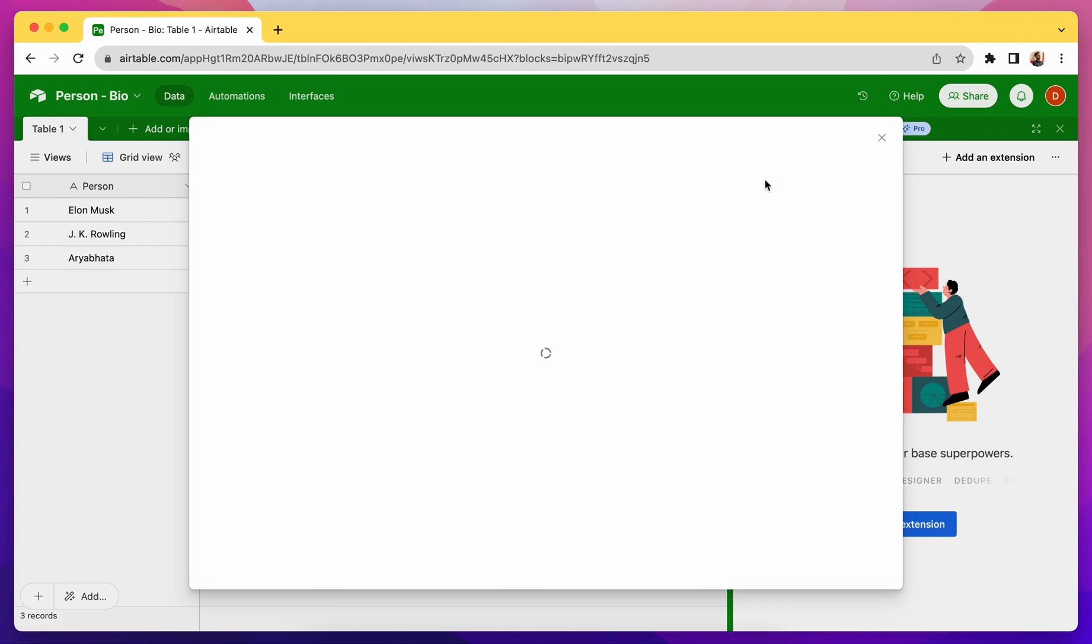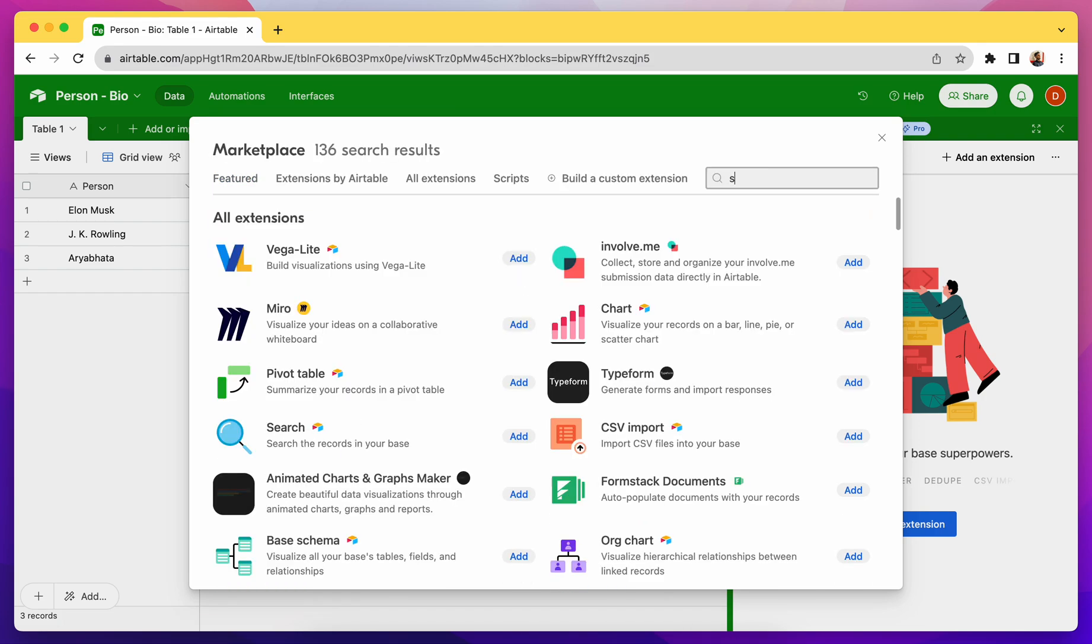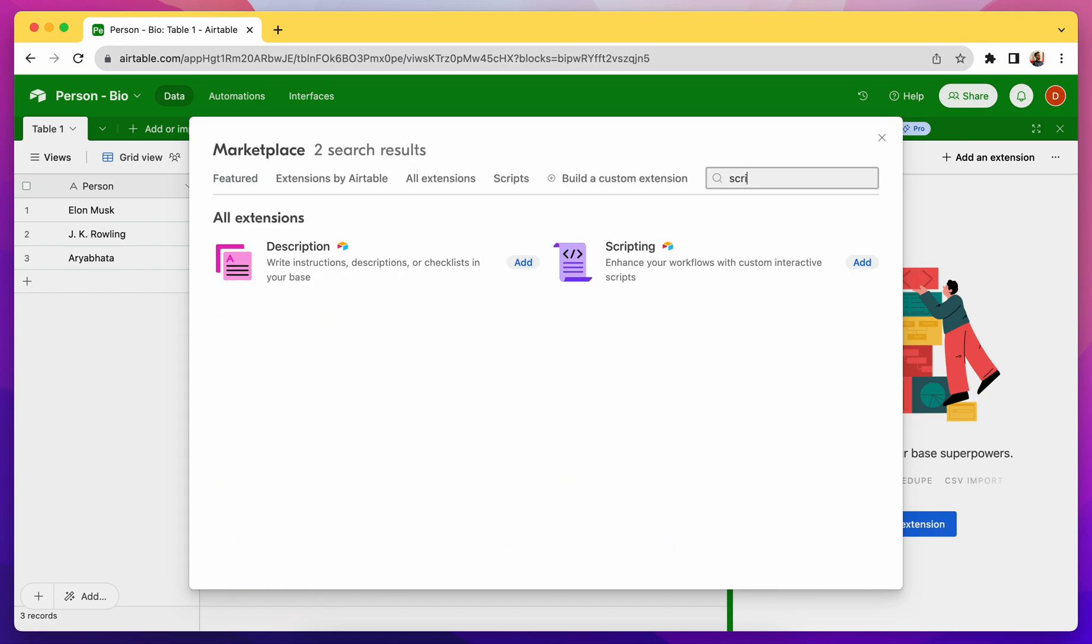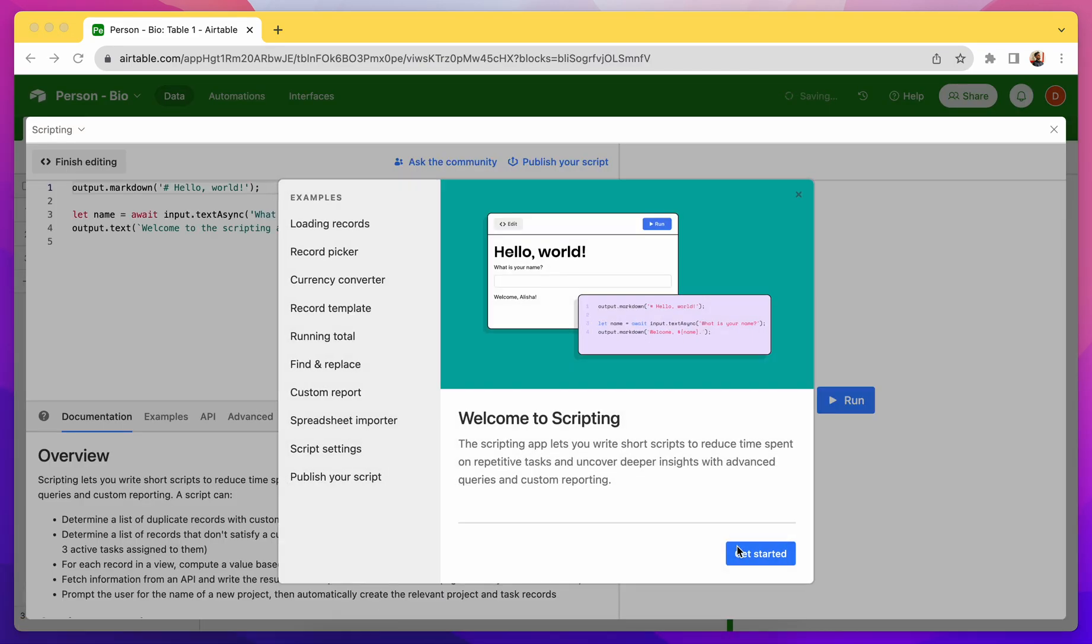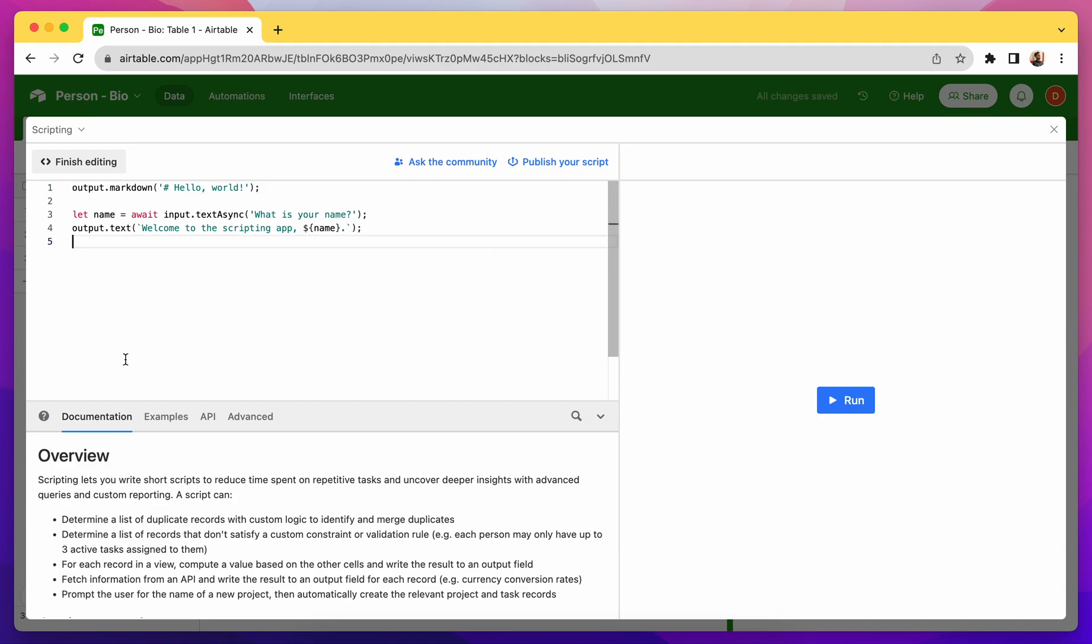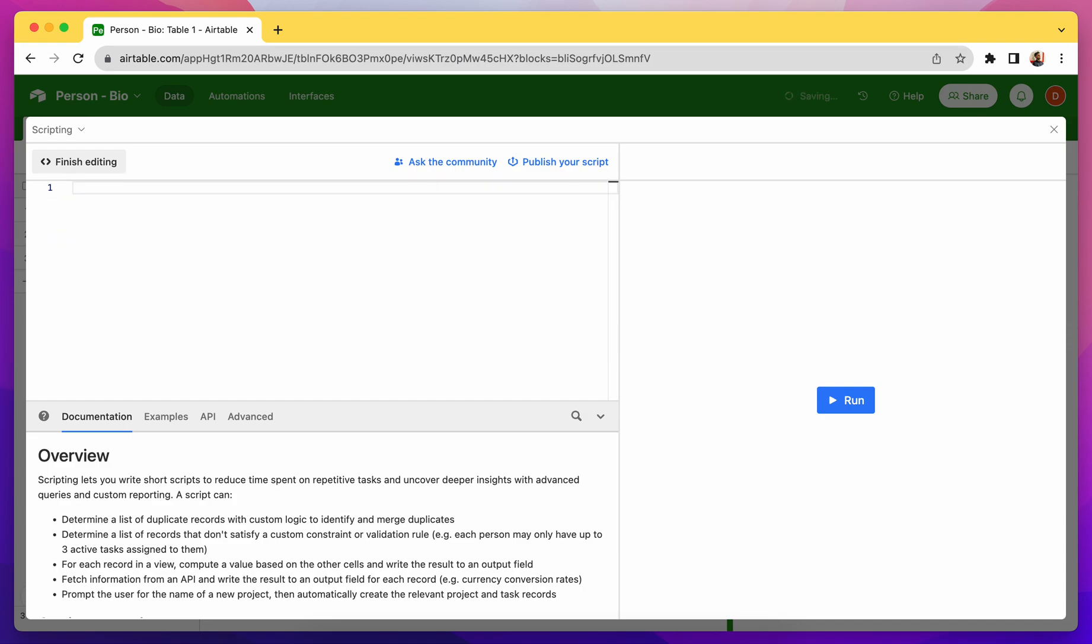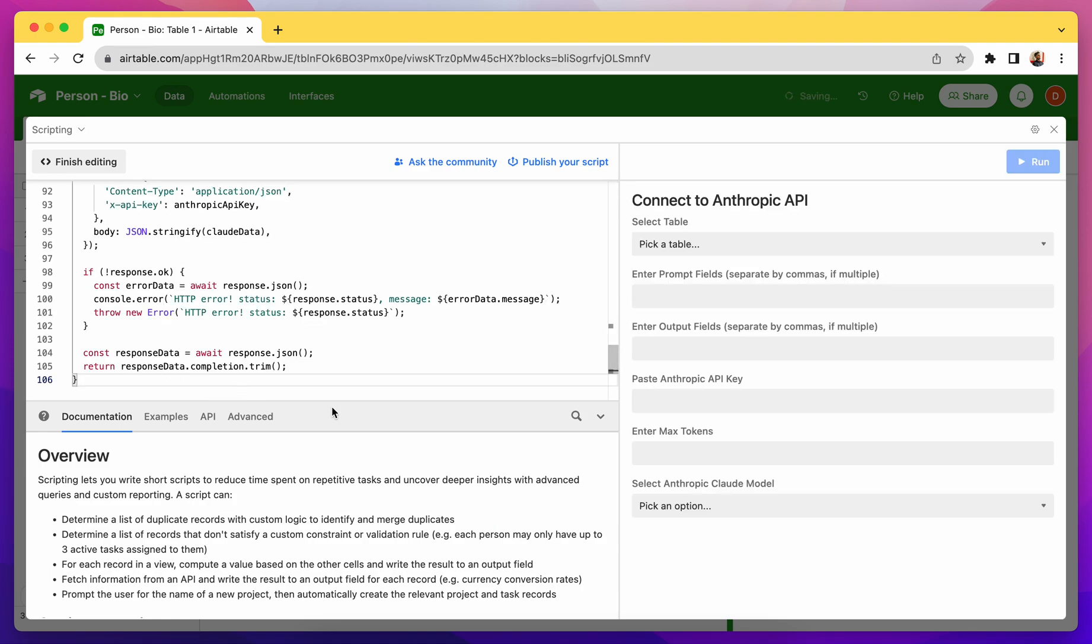So for that you can install an extension called Scripting. This is the extension, I'll just click on the add button. Extension is getting installed, and it's installed. Now I will just delete the existing script and paste the script that I have created. You can get the script from the description by the way.